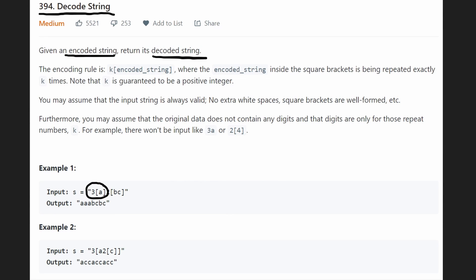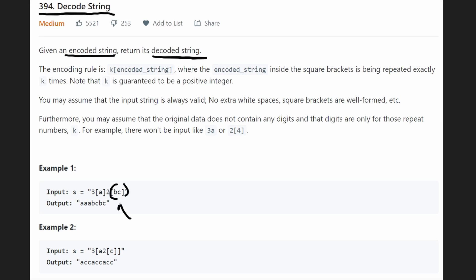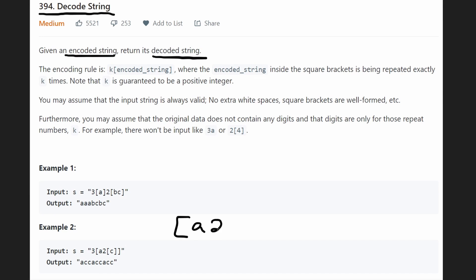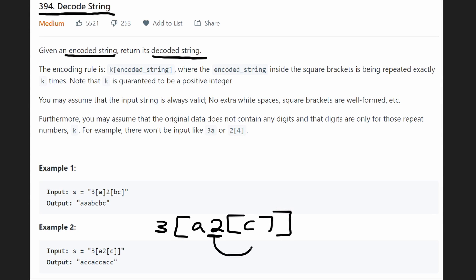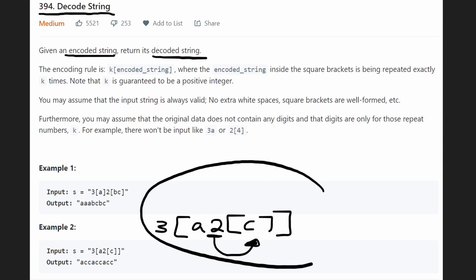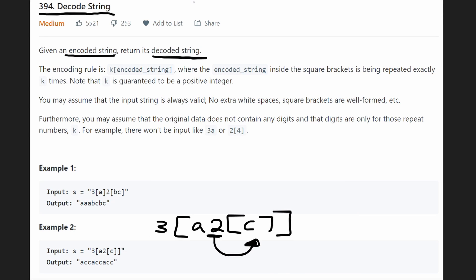But the difficult thing about this problem is that these brackets can actually be nested. There's always guaranteed to be an integer right before an opening bracket, and all input strings are going to be valid. But it could be nested similar to the second example — we could have brackets containing a string like 'a', then a 2 because this two belongs to the next pair of brackets. So you can think this problem might lend itself to some kind of recursive solution.